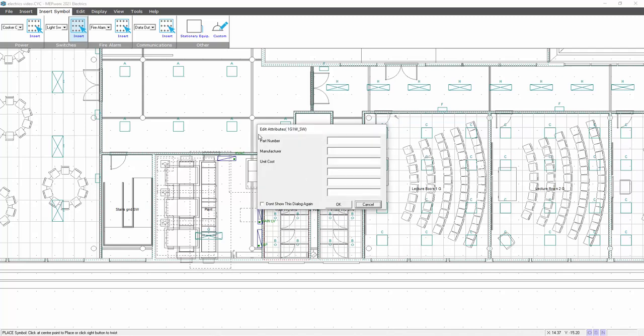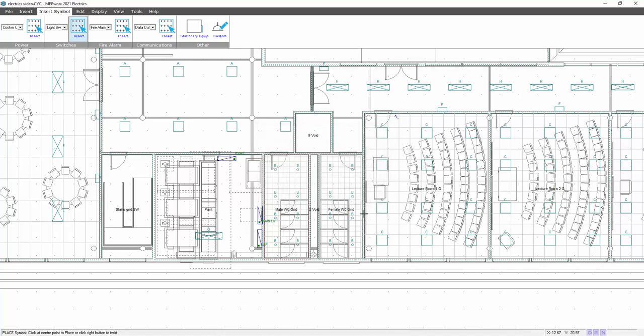These give me attributes for part number, manufacturer, unit cost. I don't want to see this again. These will appear in the schedules and bills of quantities. I can suppress this message by don't show this again, and there's my next light switch on the end of my mouse. I can place that one.